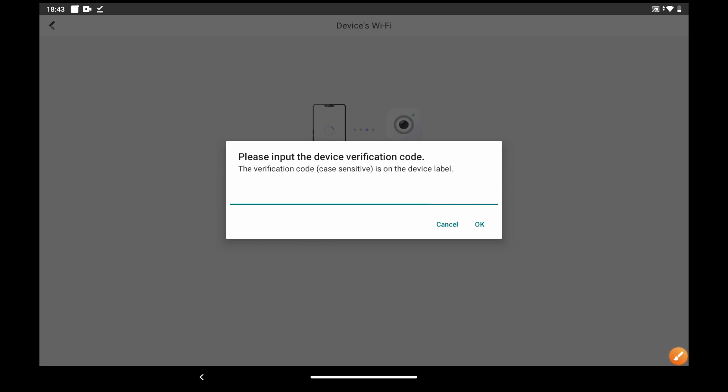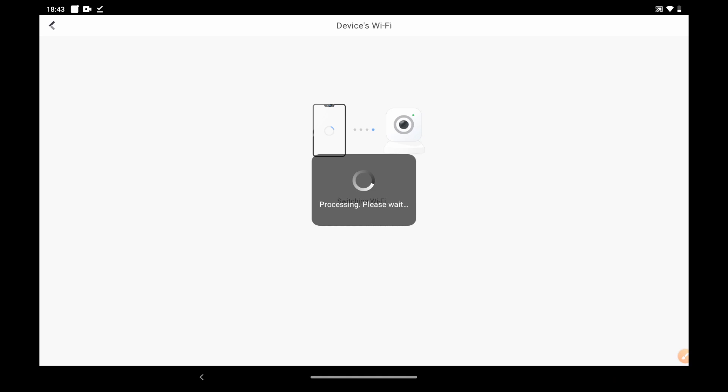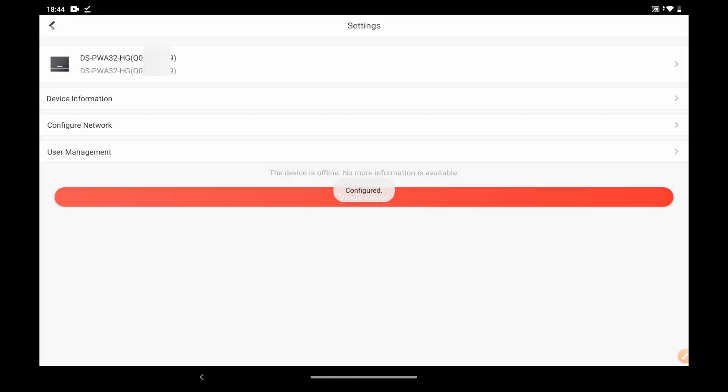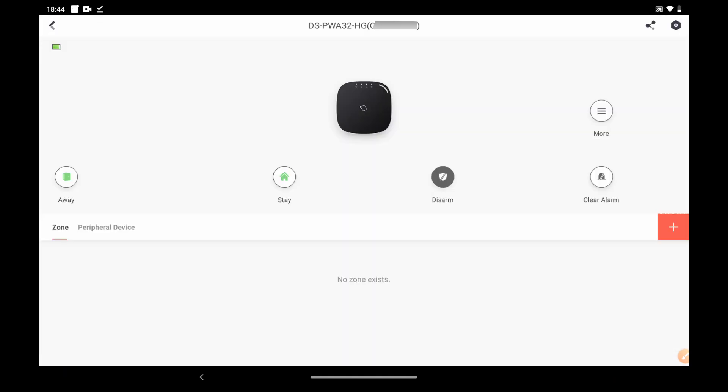You need to enter the verification code which is pasted on the rear panel. Your device is ready. Continue it. Good to know. I've done it.